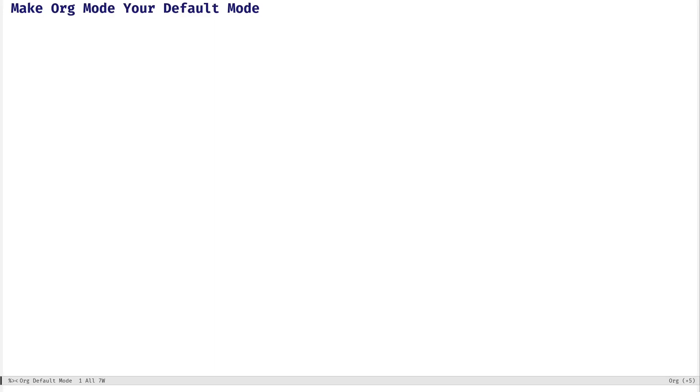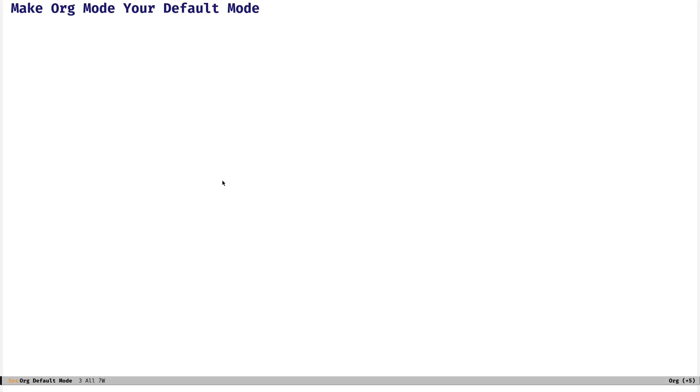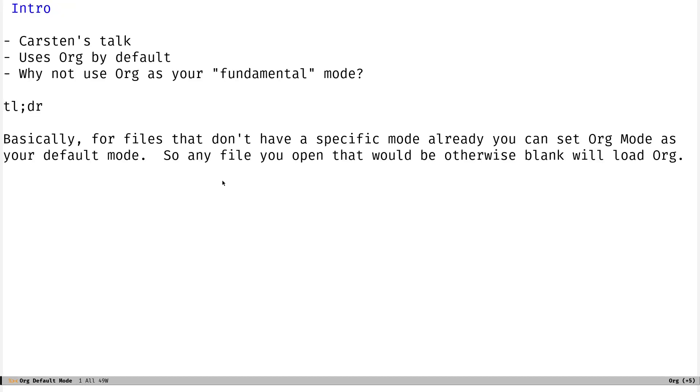Welcome back, everyone. Third time I'm recording this. I will not say um, and I will talk slowly. I promise. Alright, so today we're going to talk about making org mode your default mode in Emacs, and why would you want to do that? Let's get into it.